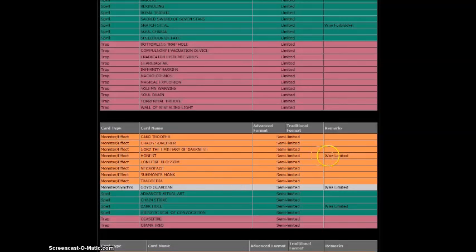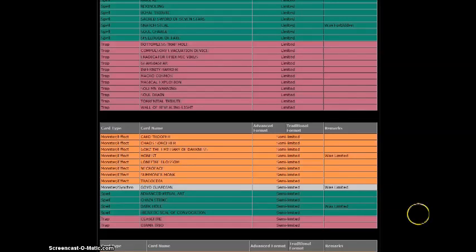Semi-Limited, we got Honest. Awesome. That's great. I can put two in my Battery Man deck now, but I just have to figure out what to take out.